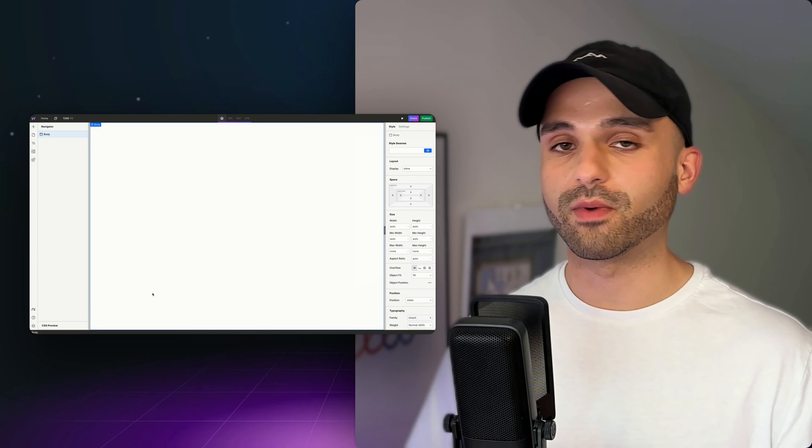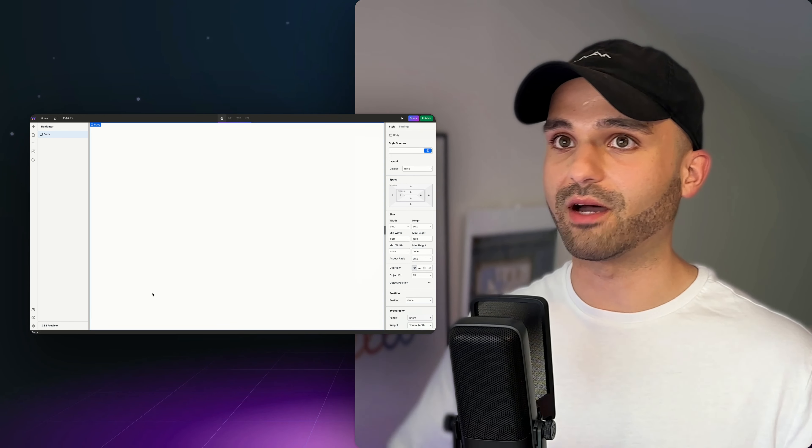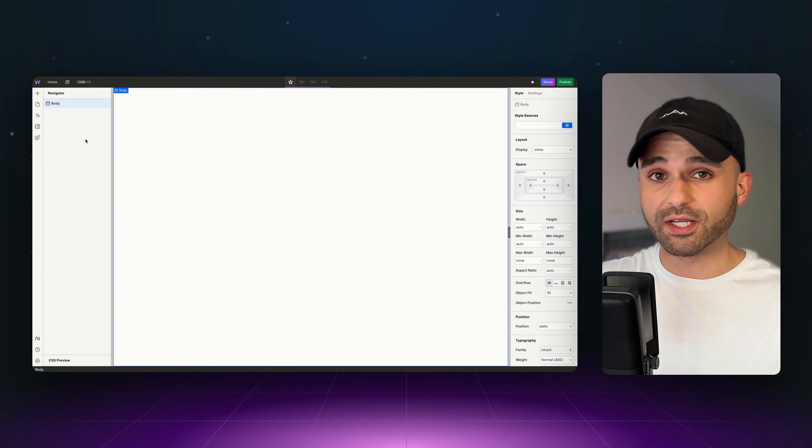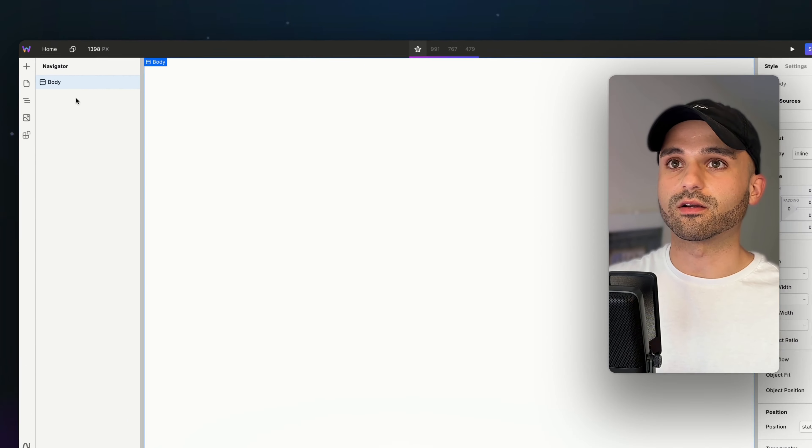The style panel is an incredible way to design your website, so let's talk about it. Let's create a multi-column layout. We're going to create three different cards.